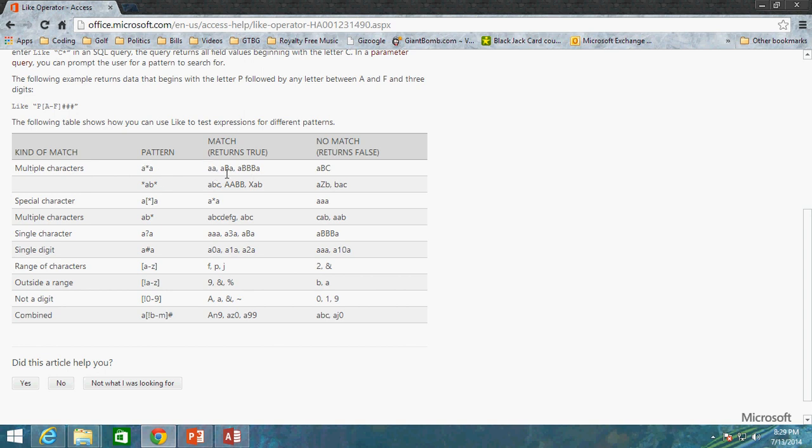And then we have ABA is also going to return true and ABBA is going to return true as well, whereas ABC will not return true because C and A do not match.